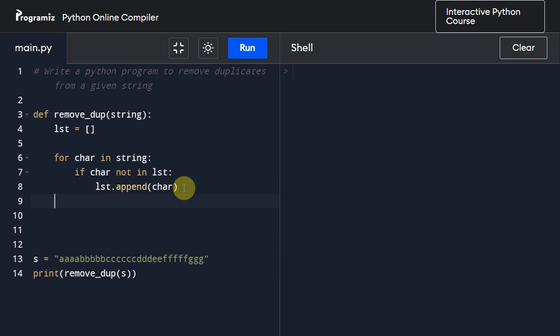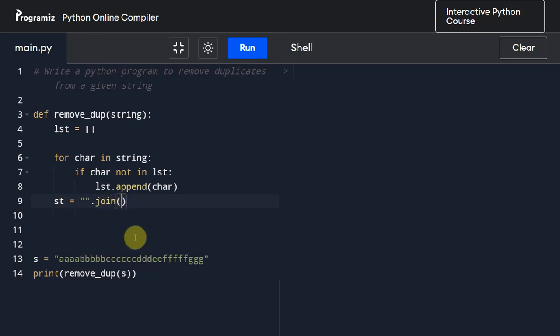After doing that, I'm going to create another variable called st and I'm going to call dot join method. What this dot join method will do is it will combine all those single instances of these characters. I'm going to pass this list.